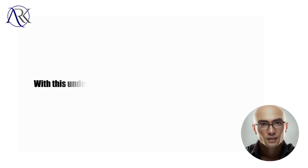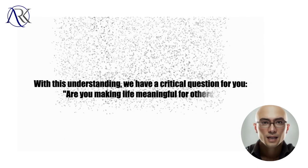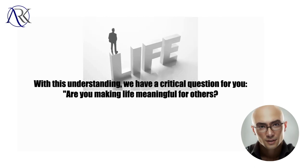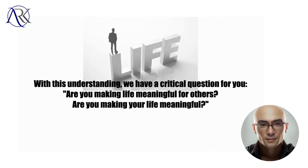With this understanding, we have a critical question for you: are you making life meaningful for others? Are you making your life meaningful?